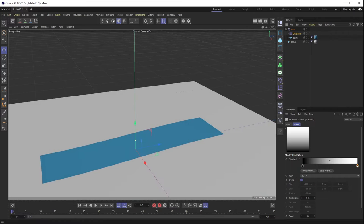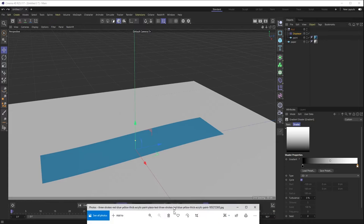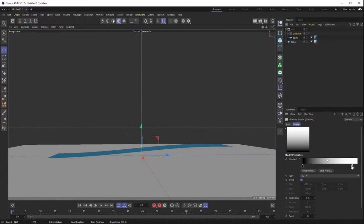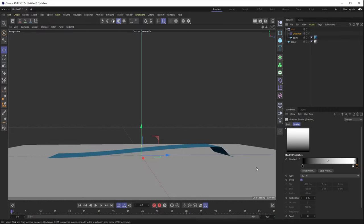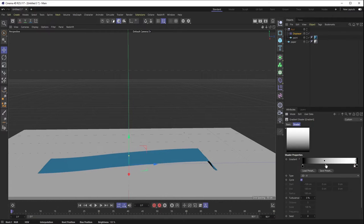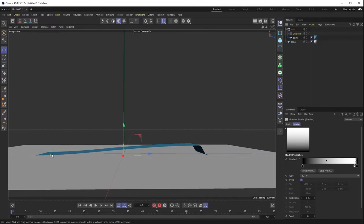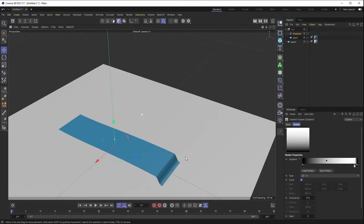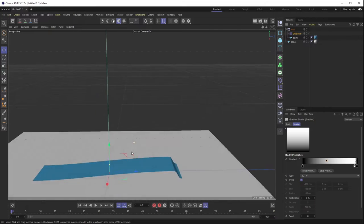Just as our reference has thicker paint on one side that tapers off at the end, we want to make that shape in the gradient. I'll pull the white over a bit, add another notch and make it completely black so it falls back to the floor, then move this white point further over and pull the center point. This gives us a nice rise from the floor representing the thick paint side that tapers down and loses paint as we go.